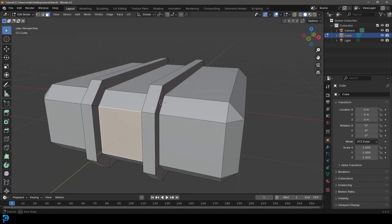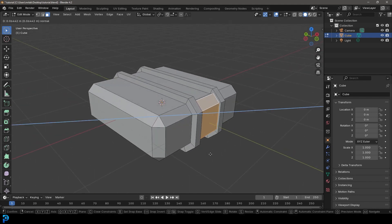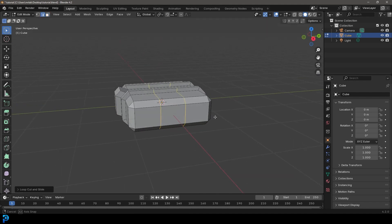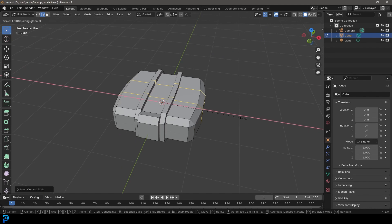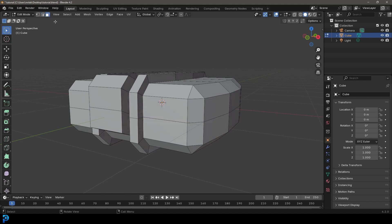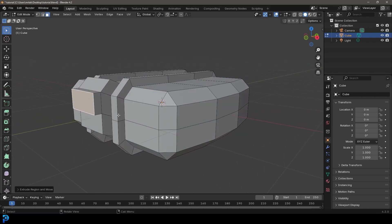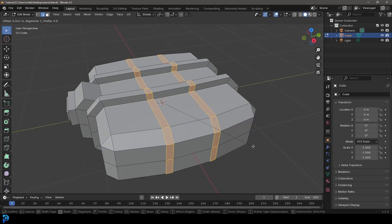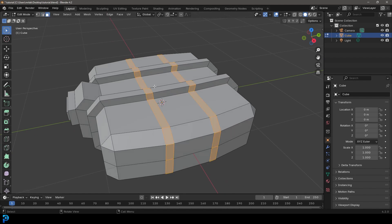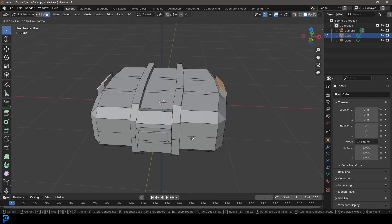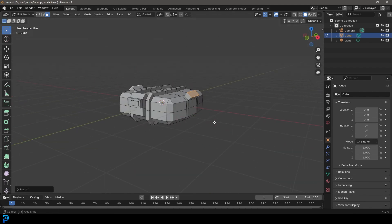With both edges active, go Ctrl+B to bevel them, then left-click. Go E to extrude, right-click, then Alt+S to scale out along the normals. Switch to face select, go to front view, select the face on top and press E to extrude it out. Then Ctrl+R to add two loops, roll the middle mouse button, double-click, and go S X to scale slightly on X.